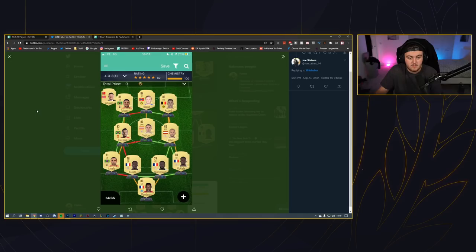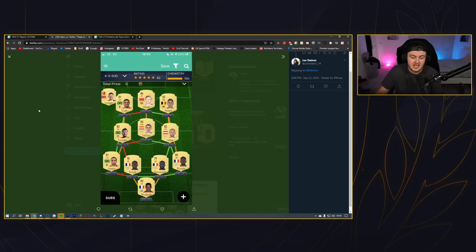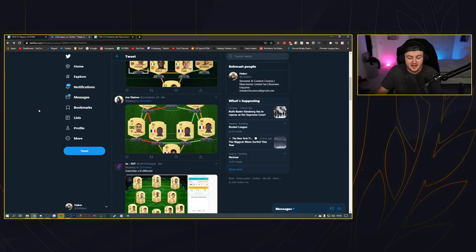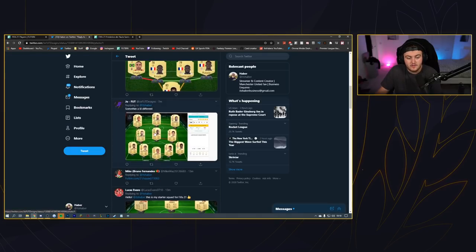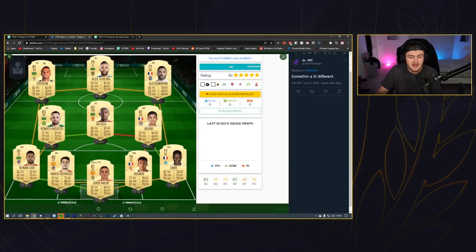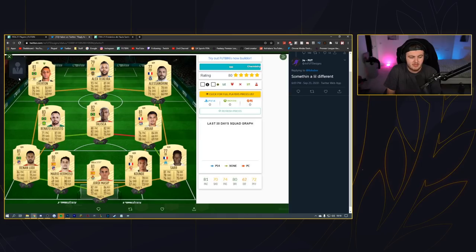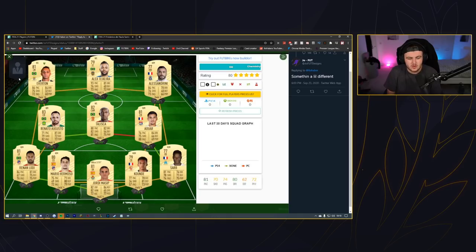I can see Haaland being expensive as he's obviously had a big upgrade. He's got decent stats and he's quite hyped - I can see him having a big upgrade. I don't think we'll see him over 100k but I think we'll see him mid-range, like 50k maybe roughly, something like that.